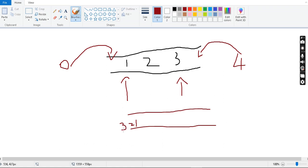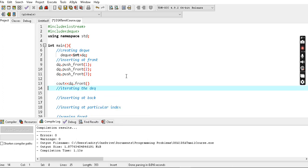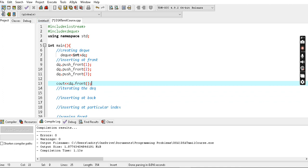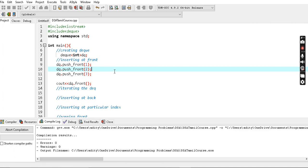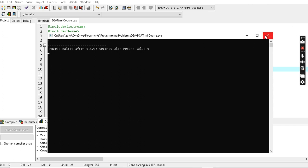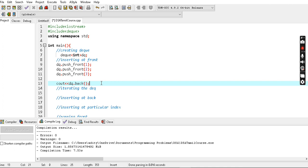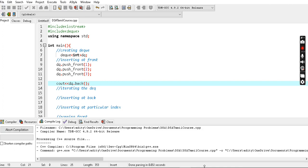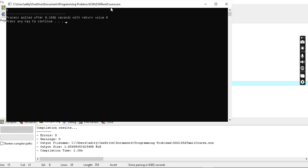If we look at the front element after pushing 1, 2, 3 using push_front, the front element is 3. Let's verify: 1 is pushed first, 2 is pushed to the front next, 3 is pushed to the front last — so 3 is the front element. Let's also check the back element.